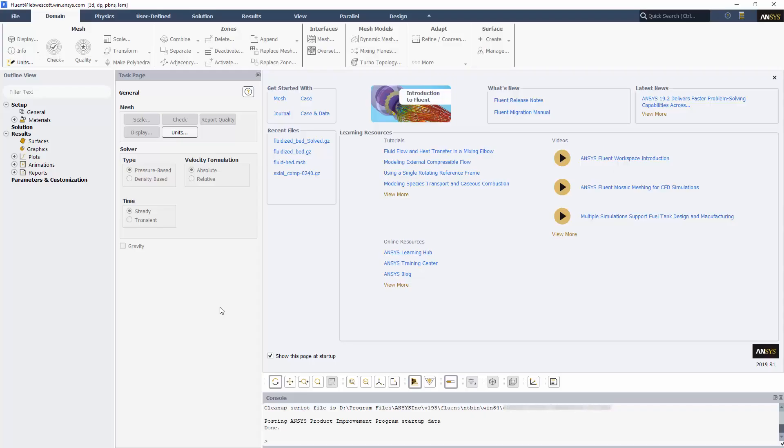In this demonstration, you'll learn about some of the great new features in ANSYS Fluent 2019 R1.